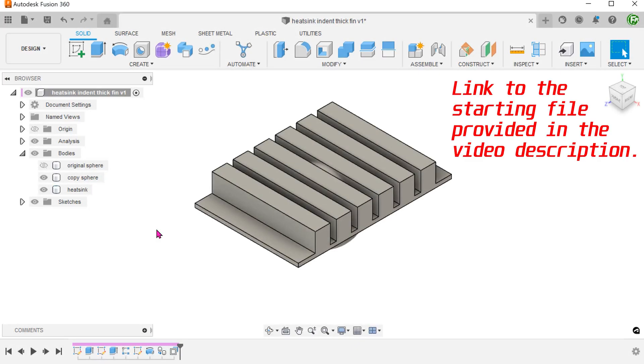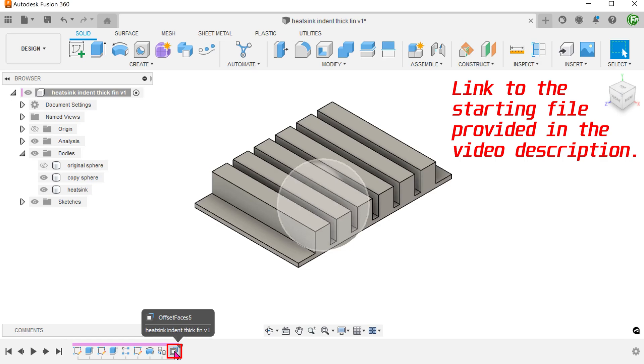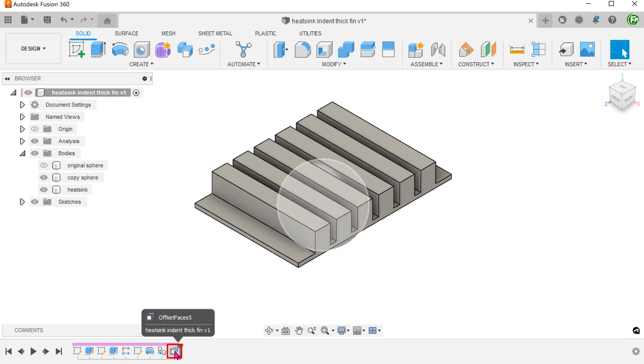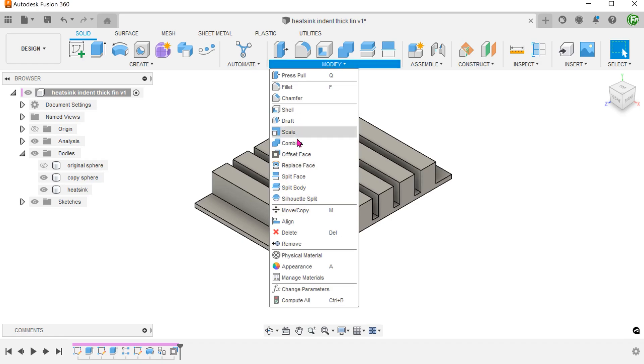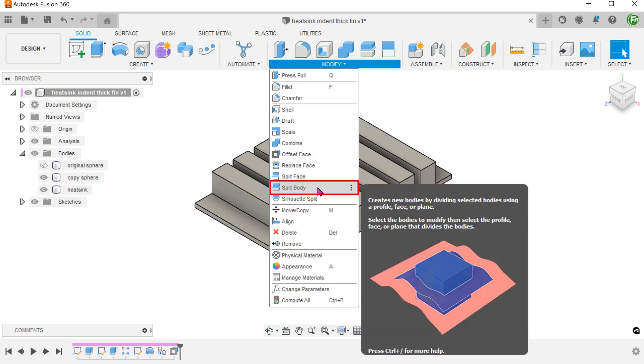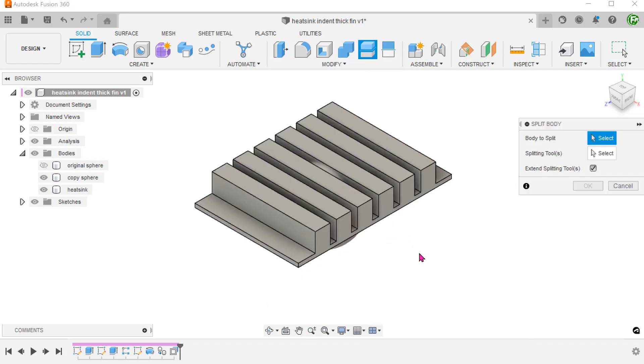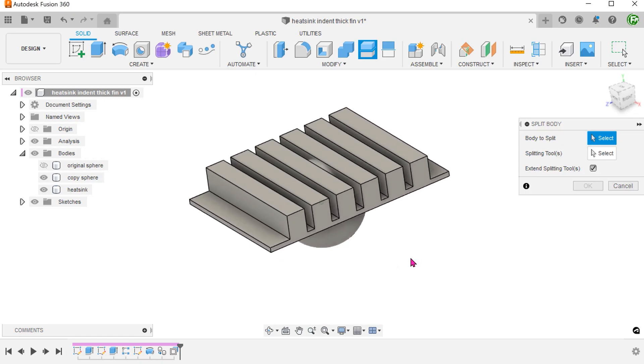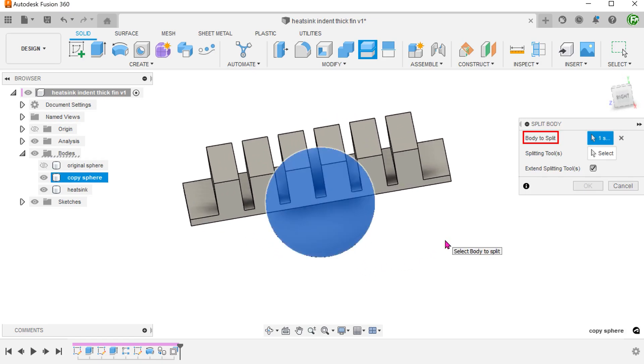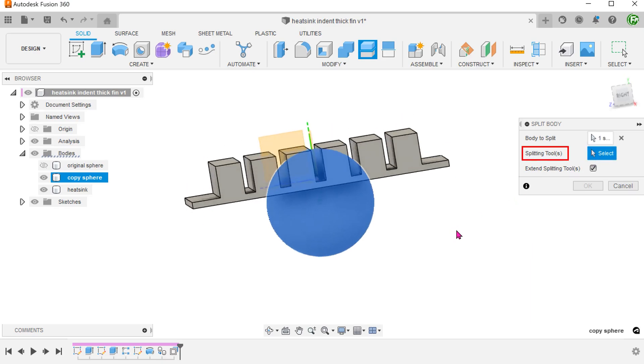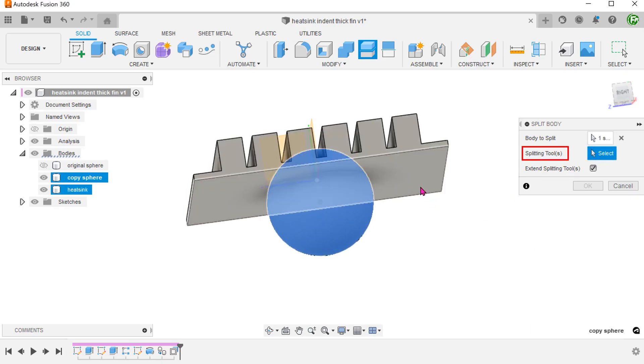So let's start from the point where we had offset the copied sphere. Take note also that the original sphere is hidden. Go to modify, split body. Select the copied sphere as the body to split. For splitting tool, click on the select box and select this face of the sink.